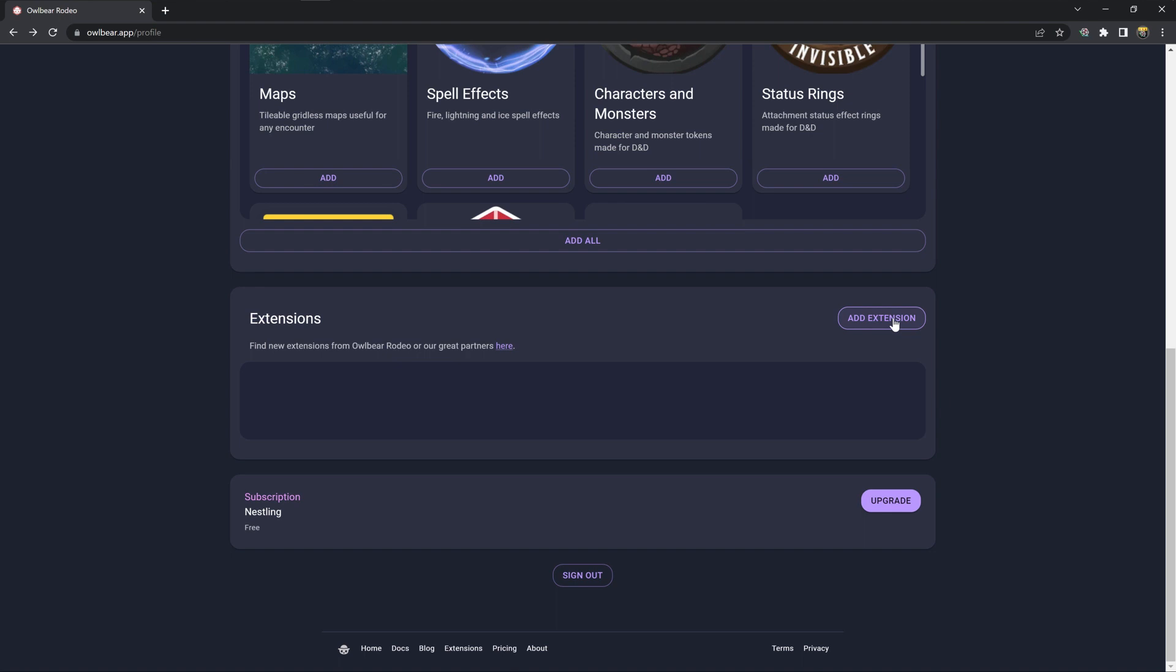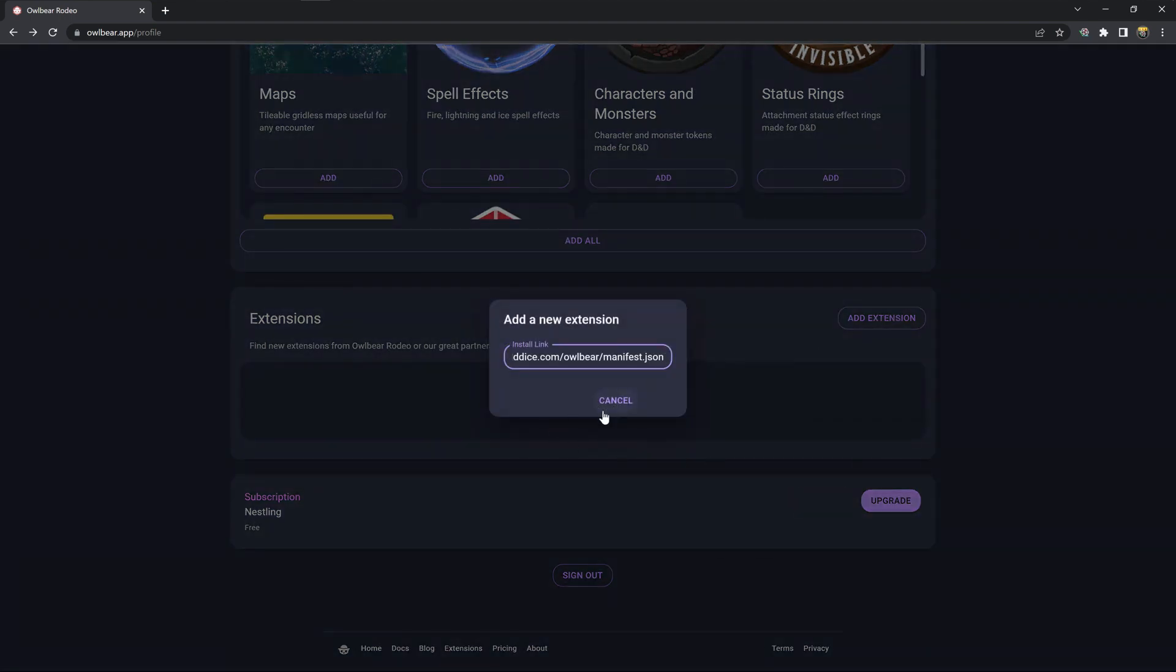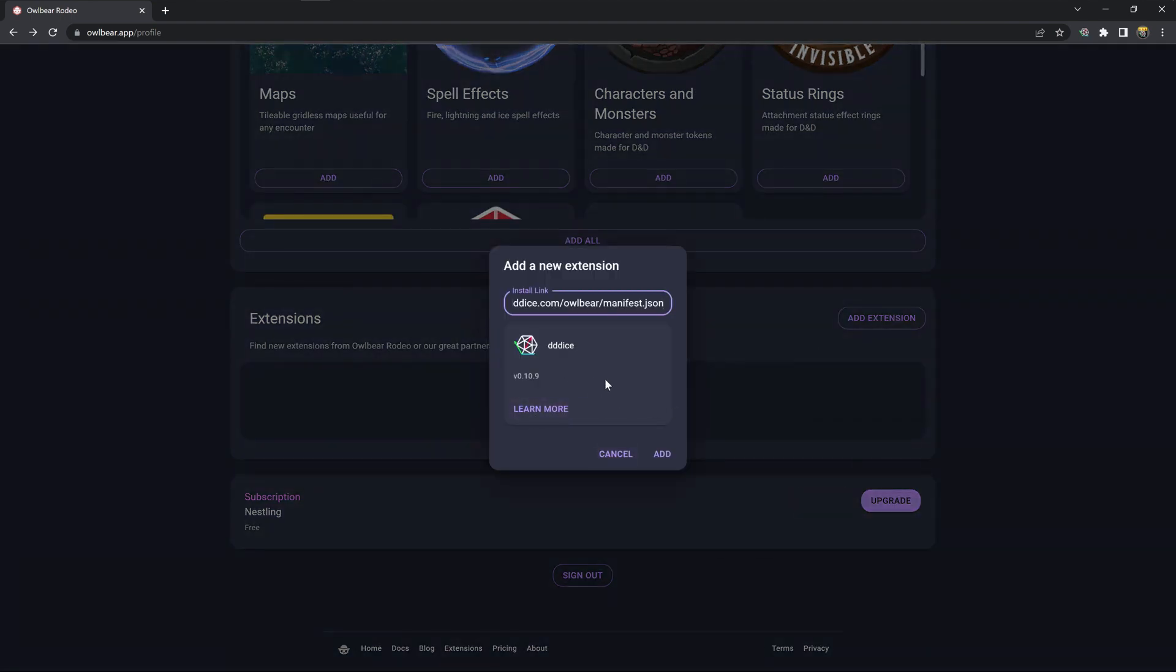We can then click on add extension and paste that link in here. It will show you the 3D Dice application and you click add.